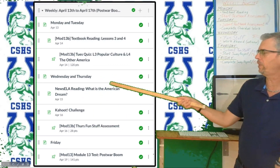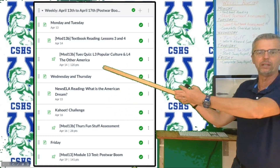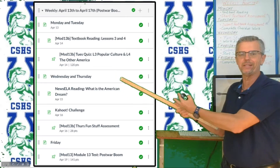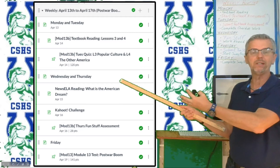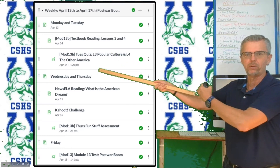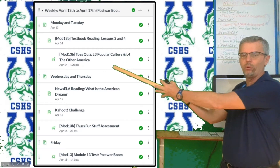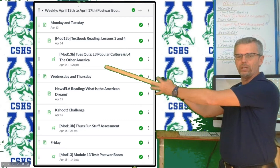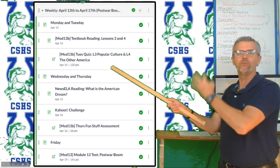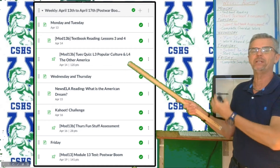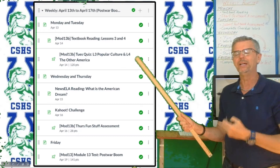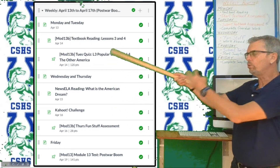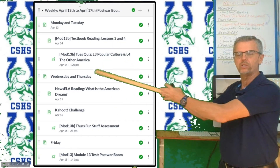The Thursday fun stuff assessment is going to be an aggregator for a whole bunch of stuff — Newzella, popsicle stick quiz, and more. You go into that assessment and report everything there. When you read Newzella, you respond to your Newzella work inside the Thursday fun stuff assessment. There are four questions, regular annotations. For the Kahoot Challenge, all you have to do is report your score to me and be honest.